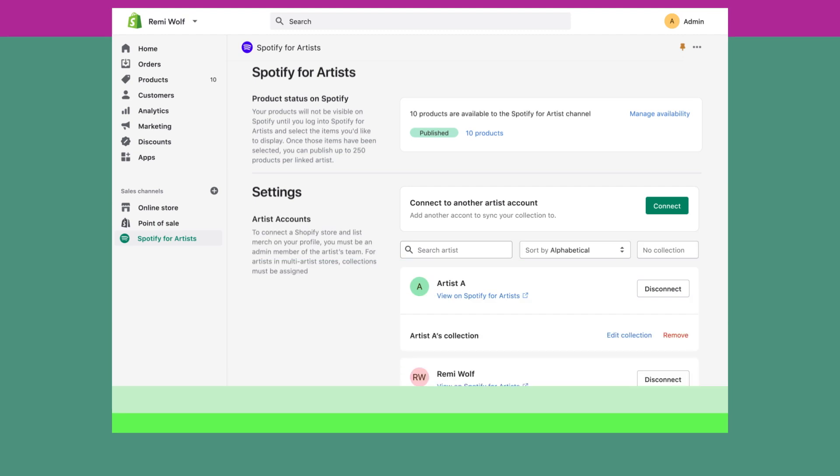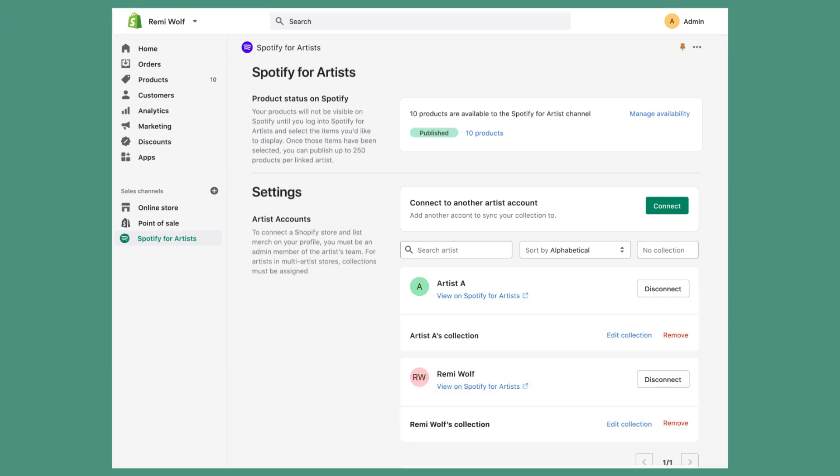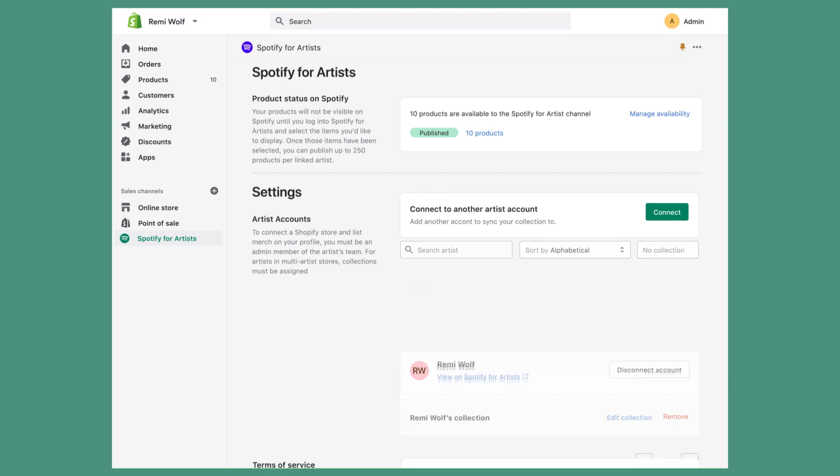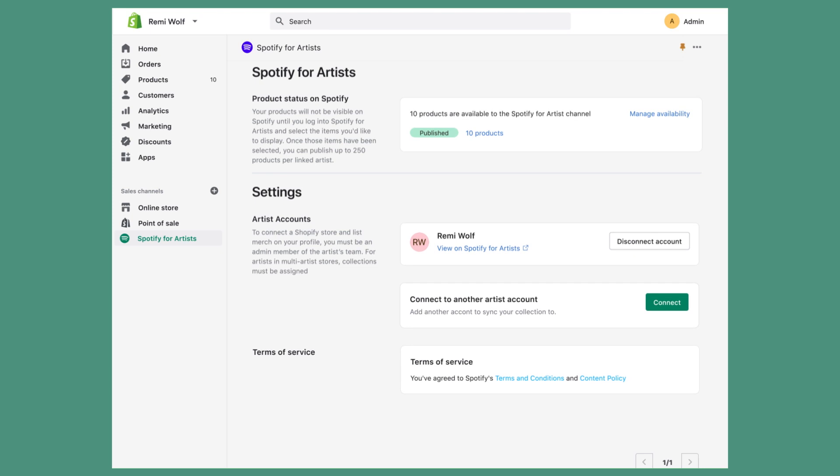If you ever need to disconnect Shopify from your Spotify for Artists account, you'll need to log into Shopify, click on Spotify for Artists under Sales Channels, and click Disconnect next to the appropriate artist account.